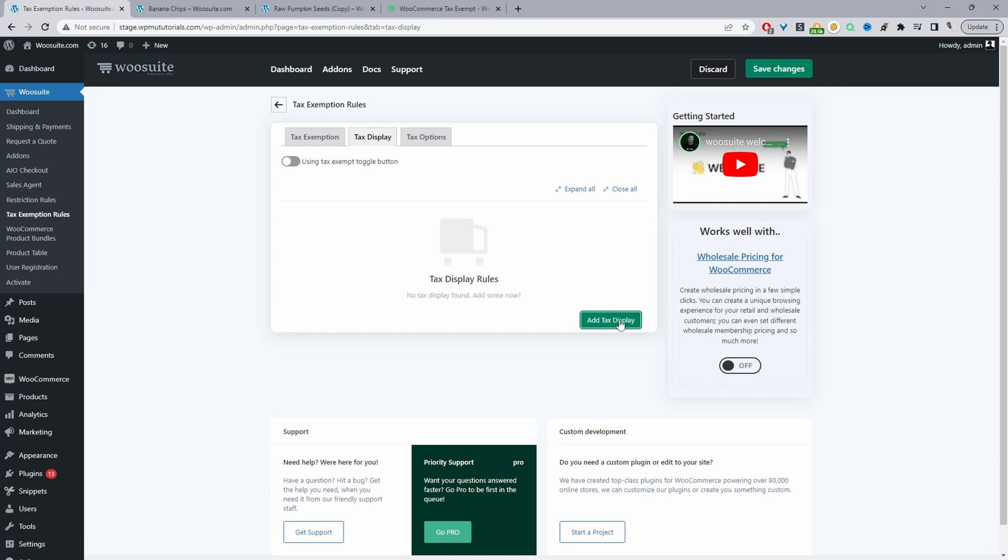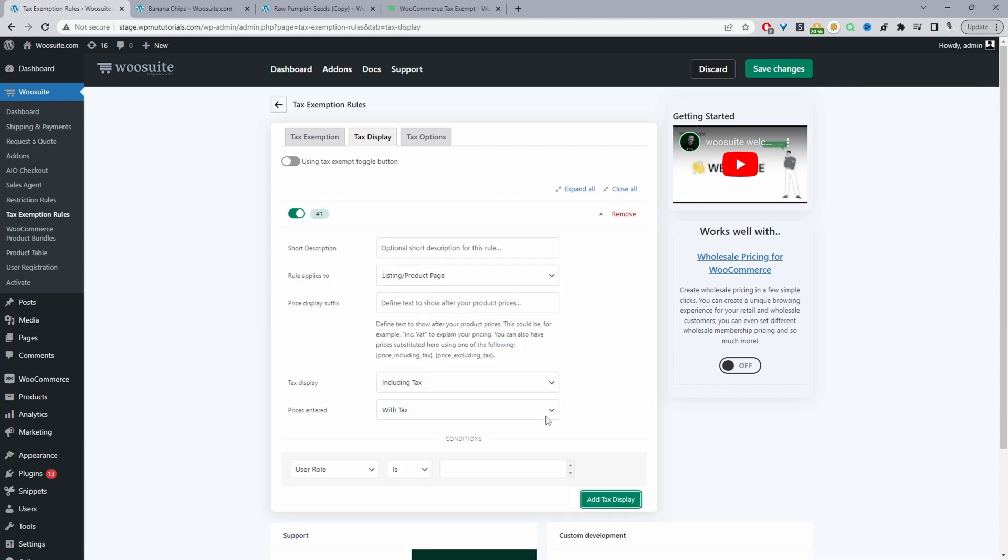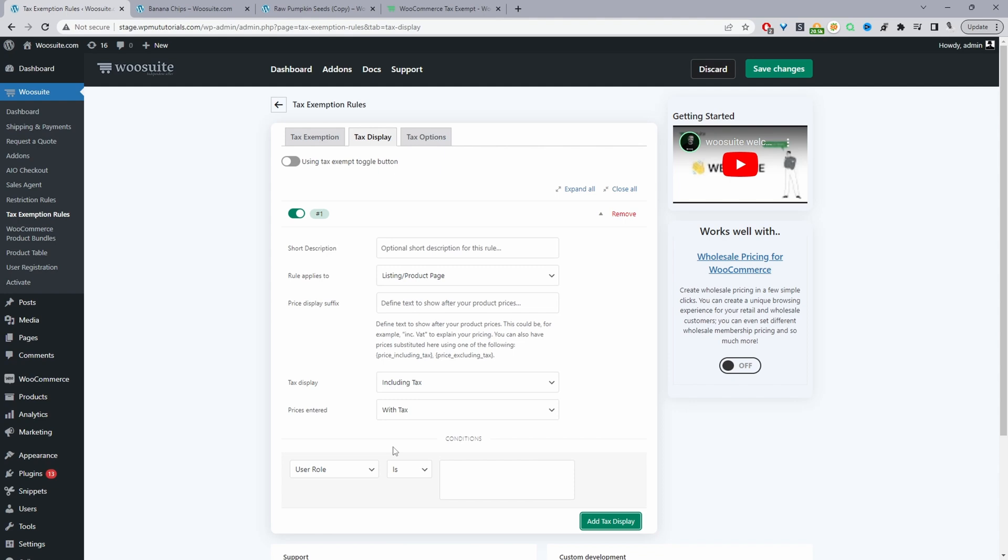So we can create various different rules here to accommodate that, but for this video I just want to show you how to add that toggle switch so the customer can choose how they want the tax to be displayed.